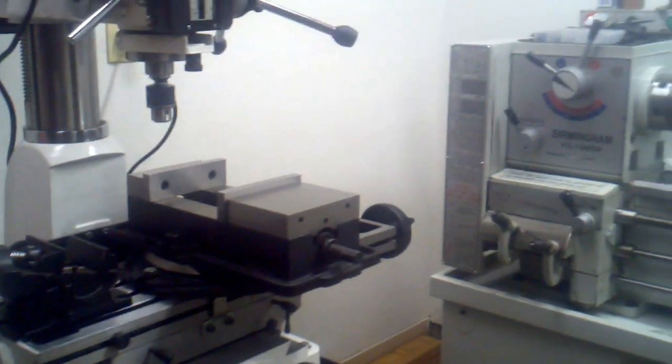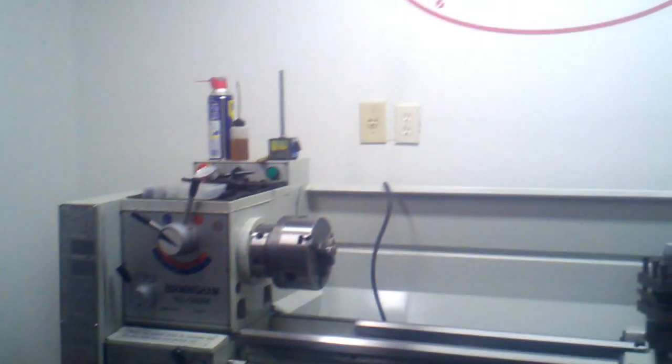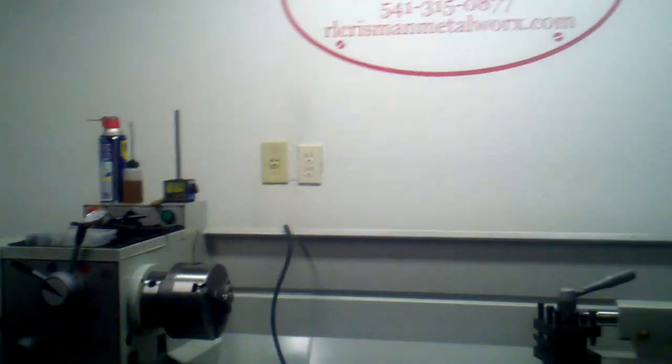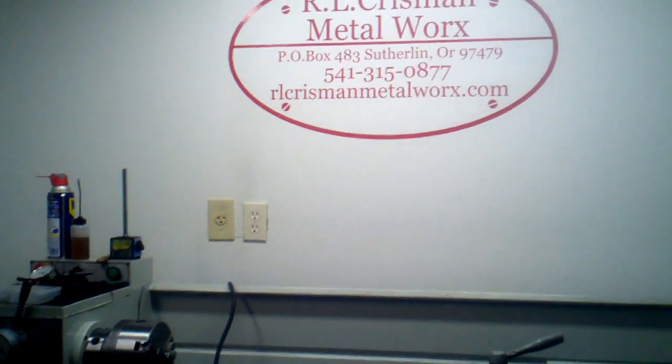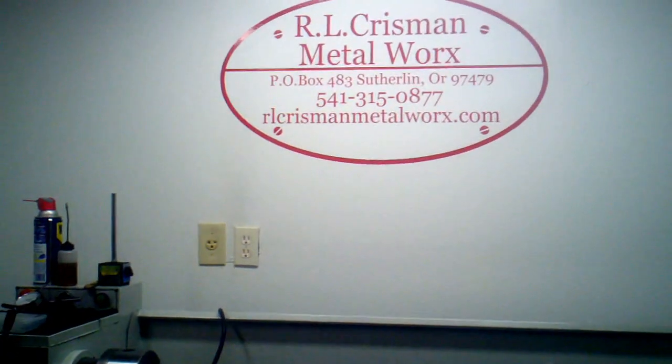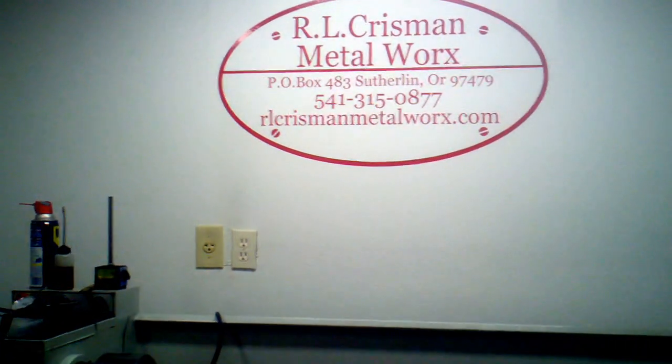That's all for now. Thanks for joining me here at RL Chrisman Metalworks. Happy machining.